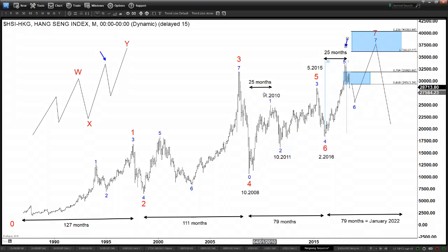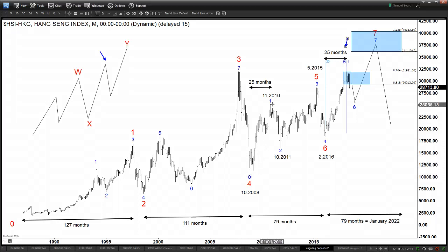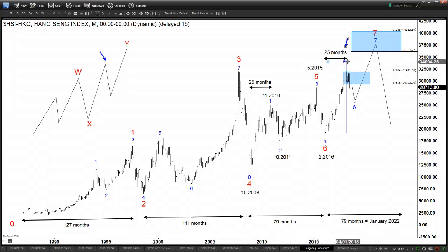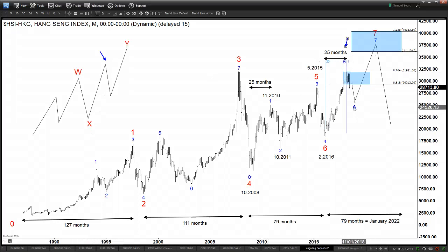Regardless of how you want to measure it, the Hang Seng is not done to the upside. Besides, if you count starting from the 2008 low — which is also a major low in the global indices — you can count the number of swings again: one, in blue two, starting from the blue zero here, one, two, three, four, five swings again, just like the previous count. We got a higher high, and again implying we need to have a six and seven so that this leg will be equal to this leg.